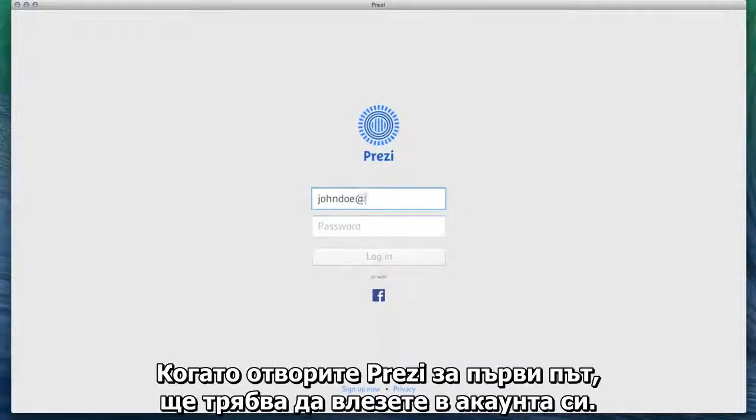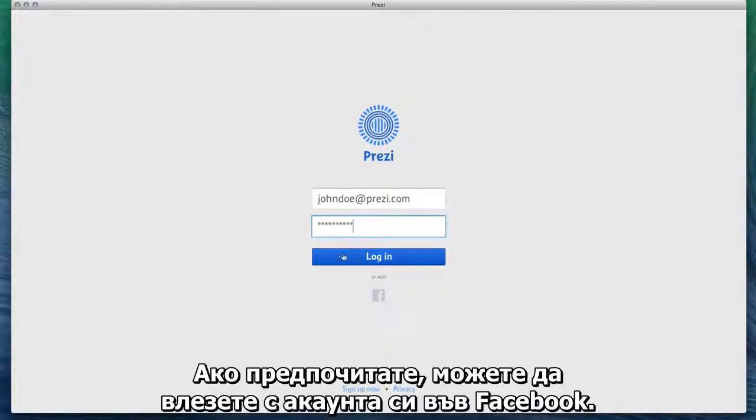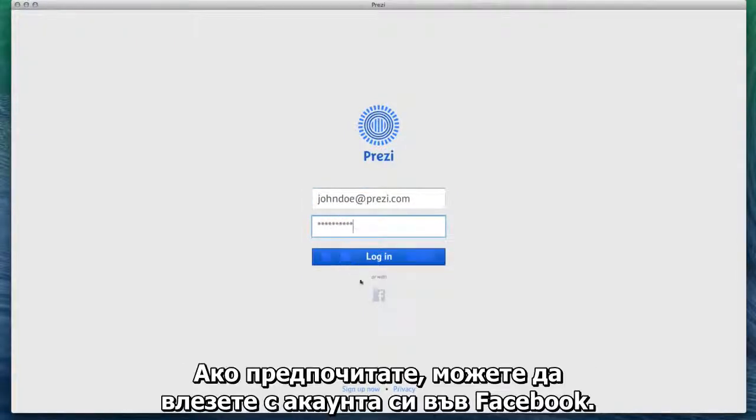When you first open Prezi, you'll need to log in to your account. Or if you'd like, you can log in with Facebook.